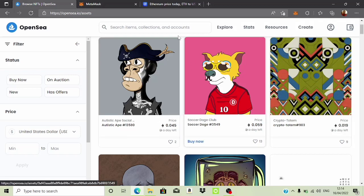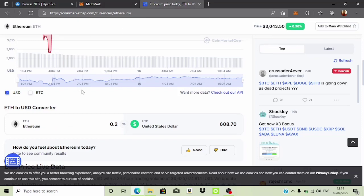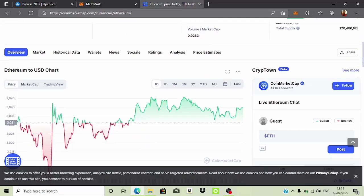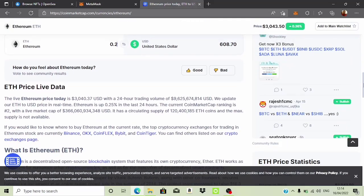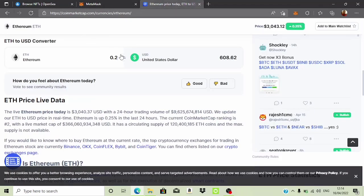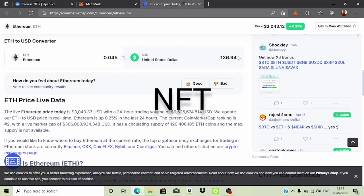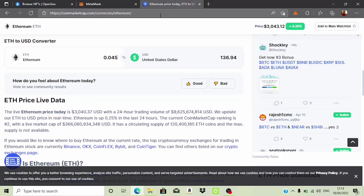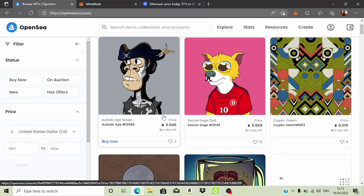For example, this person is selling 0.045 Ethereum per NFT. If you come over here to CoinMarketCap and change these values to 0.045, you can see this person is selling one NFT for almost $137. So this type of NFT could be a single art or it could be a collection.